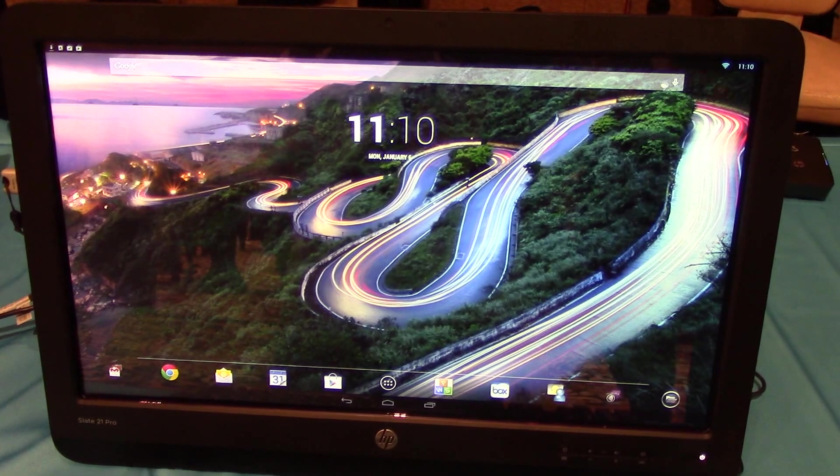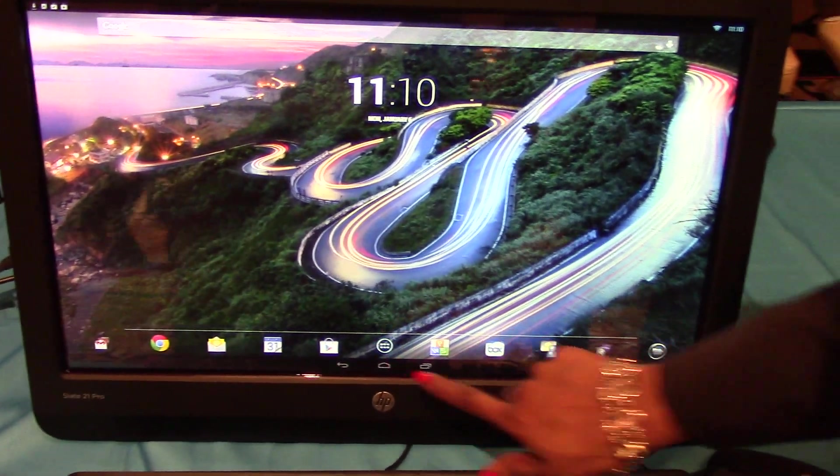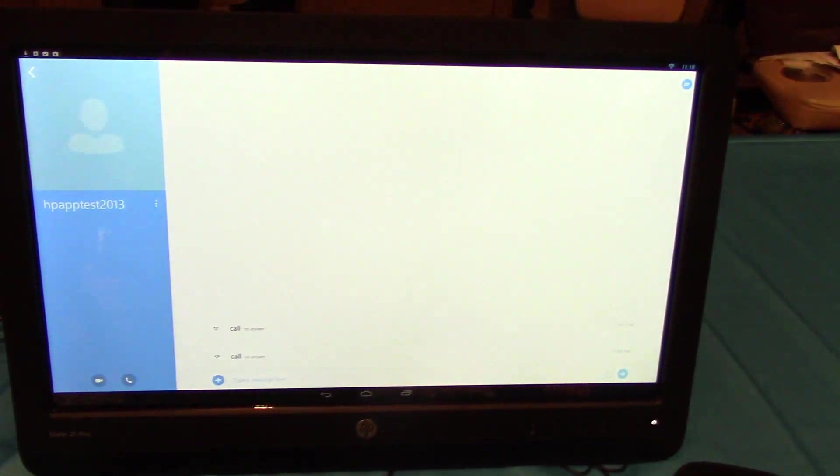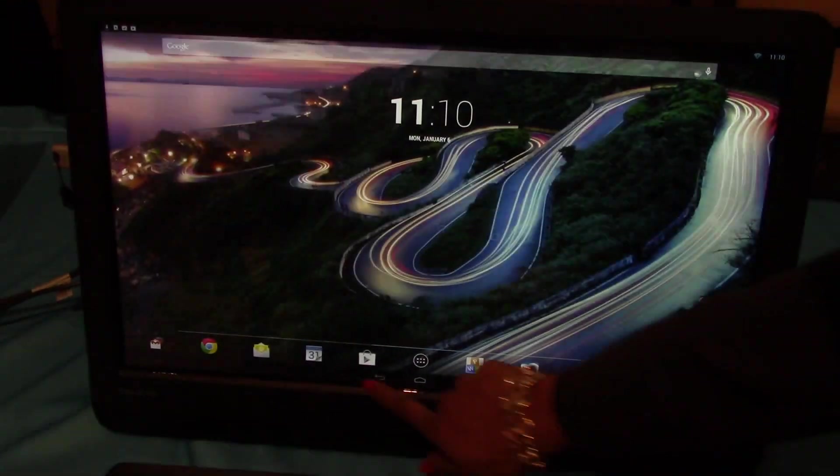It has different video conferencing solutions like Skype or Google Hangouts.